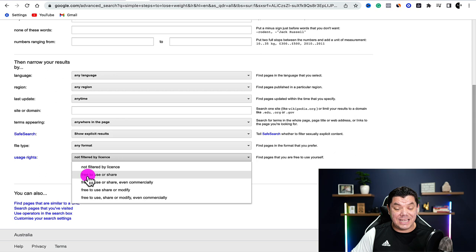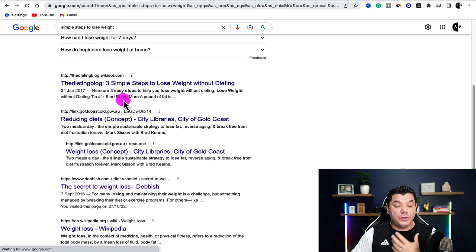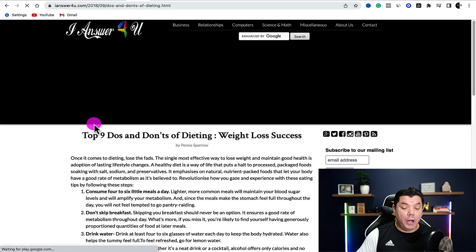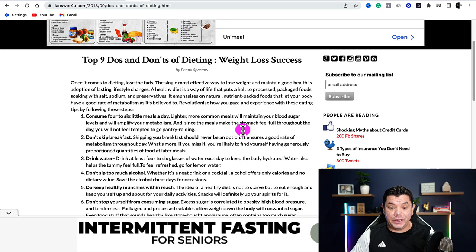What you want to select here is free to use and share — that's all we need for this strategy. Then scroll down and click onto advanced search. Once you do that, Google is going to provide all these articles that you are allowed to use and share. Choose any one of them. For example: Top nine do's and don'ts of dieting weight loss success. There are a few options with this article, and I'm going to show you how to copy it either directly or in bits and pieces — two strategies.